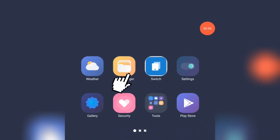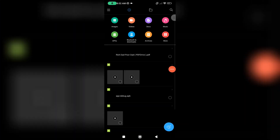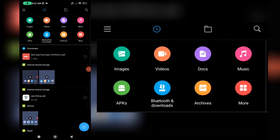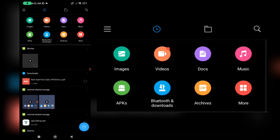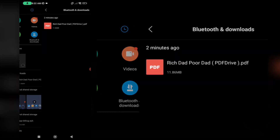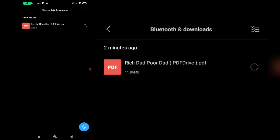Once the file has been downloaded, you can access it by opening your device's file manager and navigating to the downloads folder. From there, you can open the PDF file using a PDF reader app.